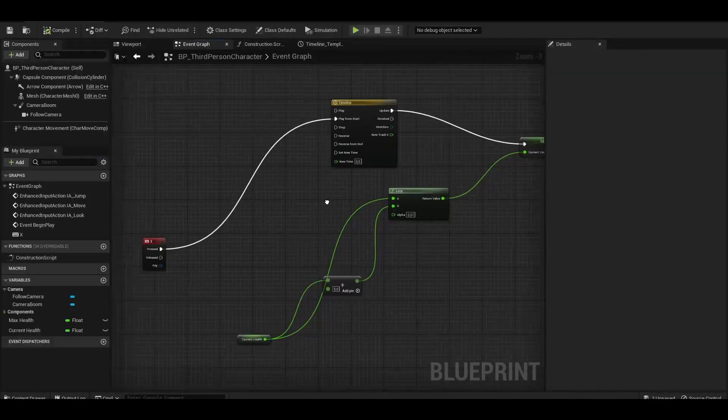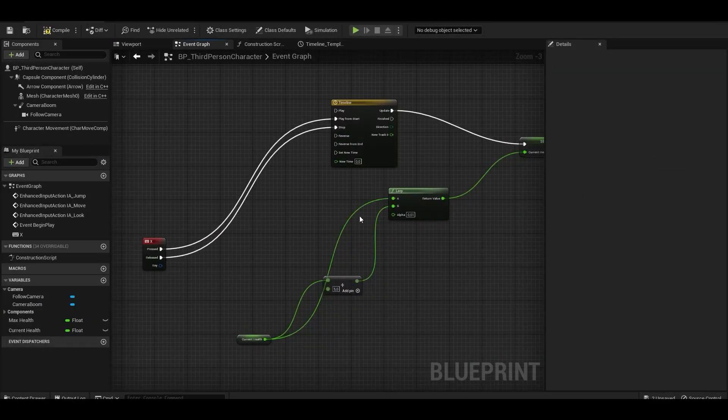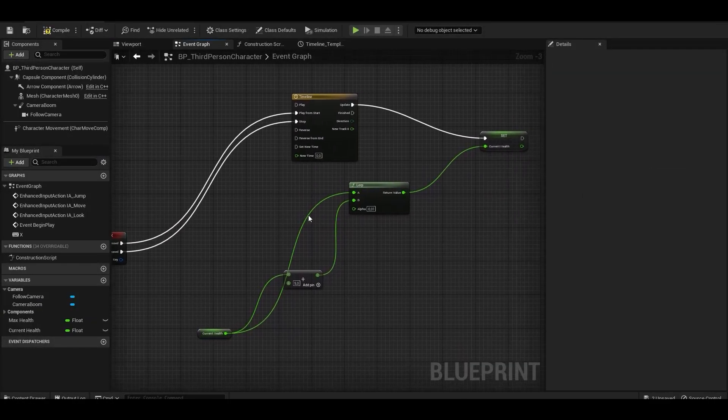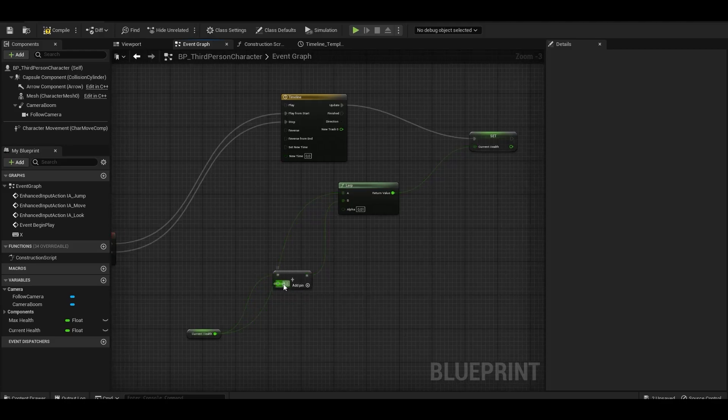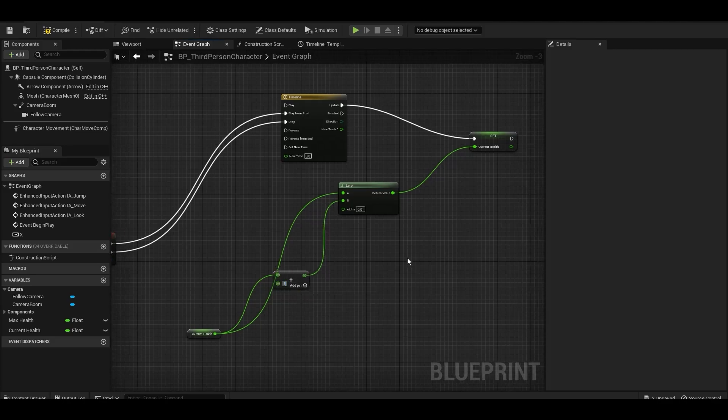We connect the release of the X key with the stop in the timeline.